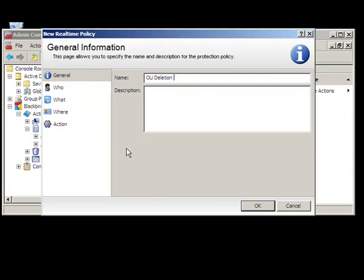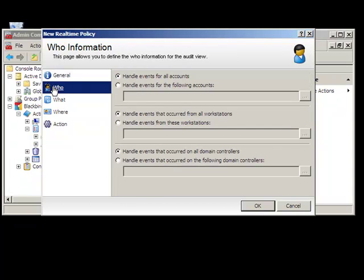Perhaps you only want to target changes made by specific users or delegated administrators, or target changes being made against certain domain controllers, or only changes being made from specific workstations.